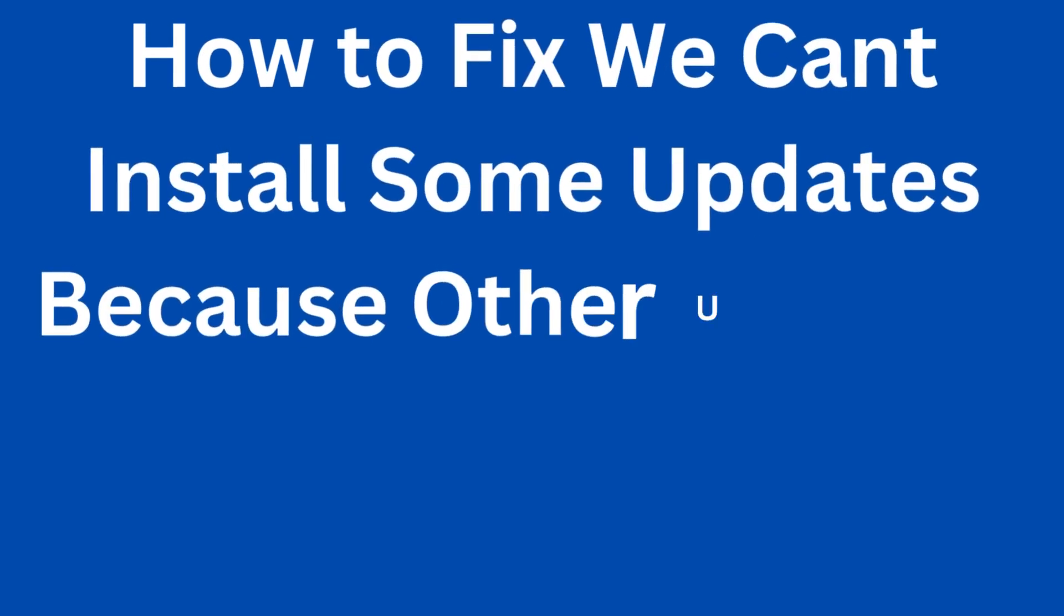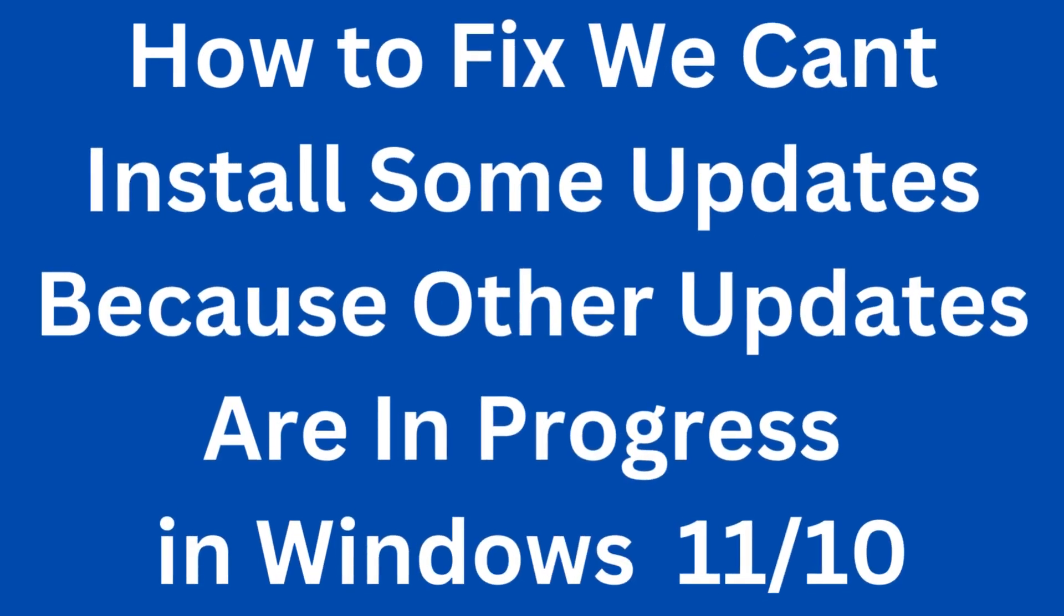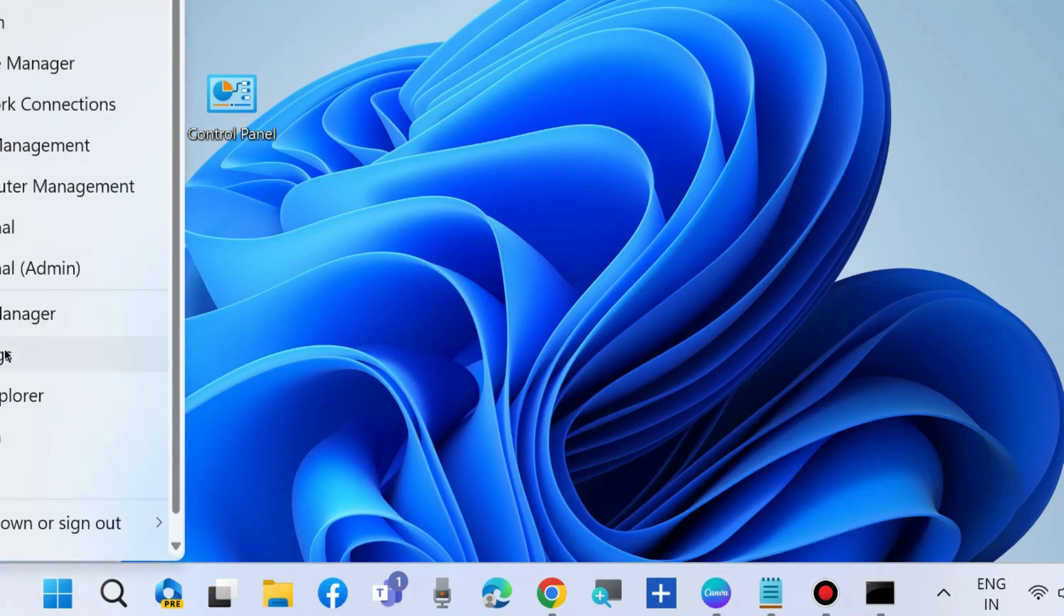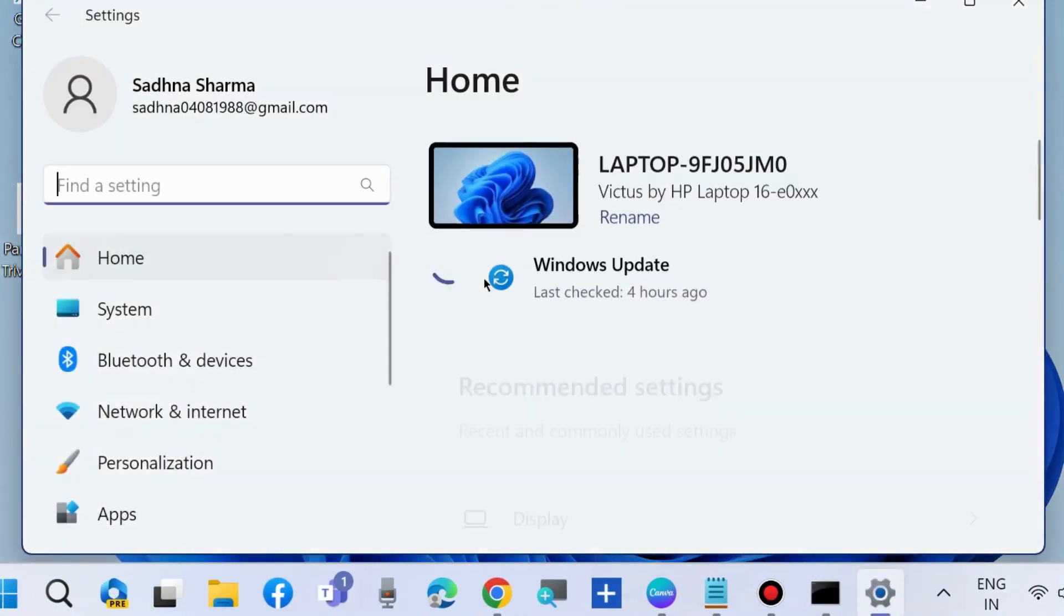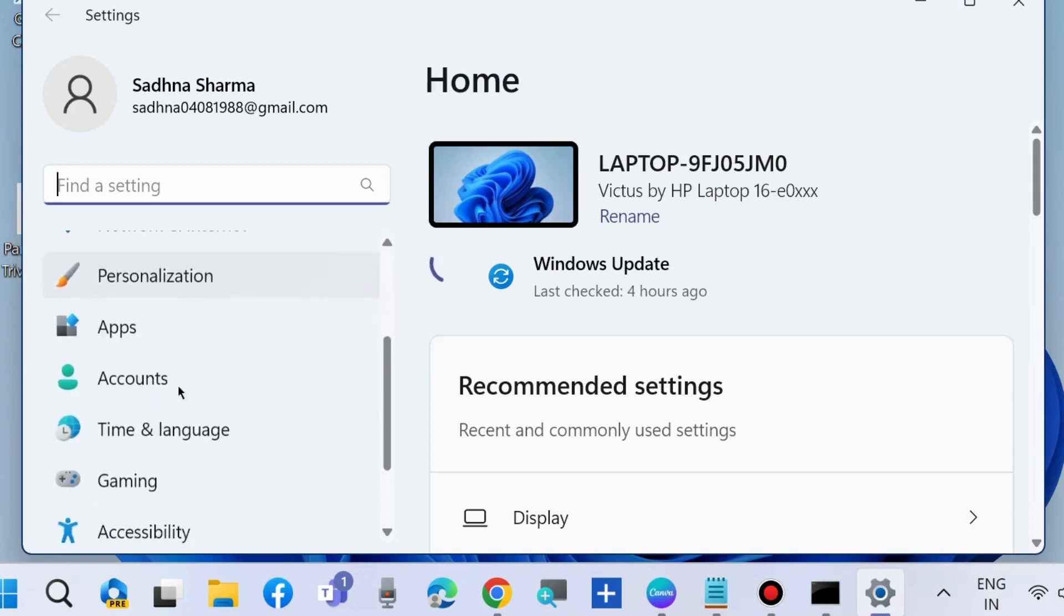How to fix 'we can't install some updates because other updates are in progress' error message in Windows 11 and Windows 10. To fix the issue, the first workaround is to go to Windows Settings.